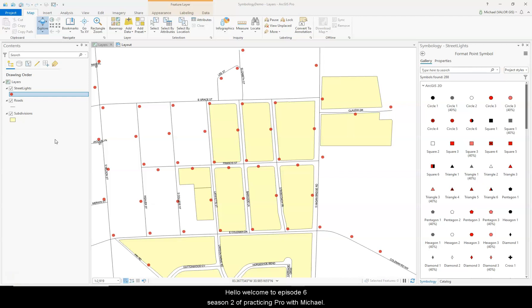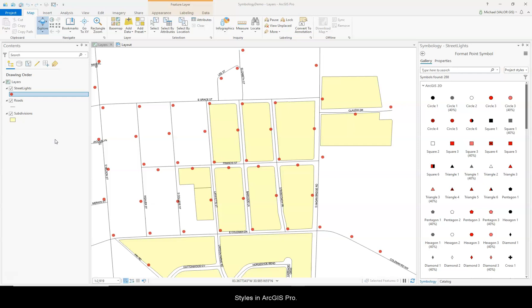Hello, welcome to Episode 6, Season 2 of Practicing Pro with Michael. This episode I'd like to tell you about importing ArcMap styles in ArcGIS Pro.